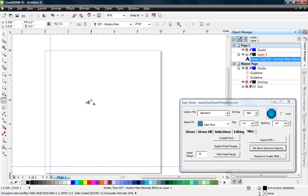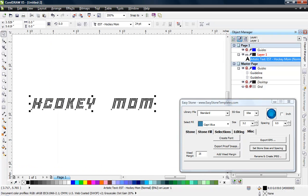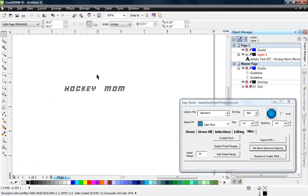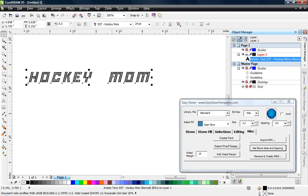Now type in 'hockey mom' — that's all we can really do with this font right now. There it is: EST Hockey Mom. You can see there's quite a bit of spacing between 'hockey' and 'mom' when you hit the spacebar once.